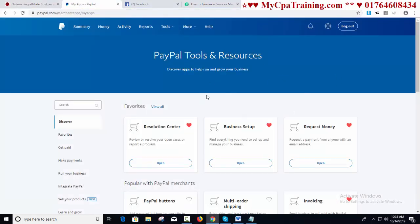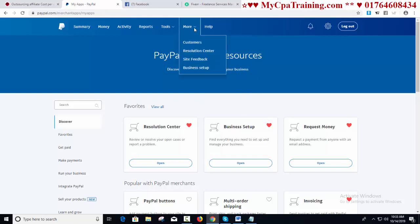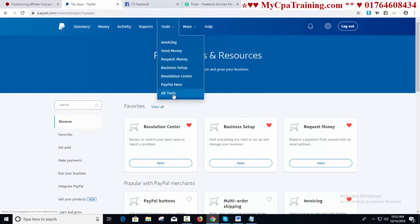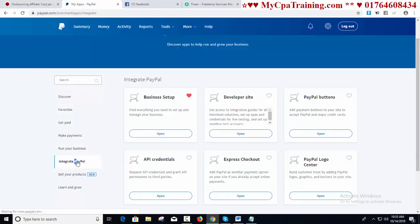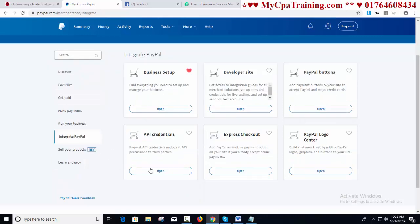You have to log into your business PayPal account and click on the option 'All Tools.' You will get the option 'Integrate PayPal.' Click here and you will get the option API credentials, request API credentials, and grant API permission to third parties.